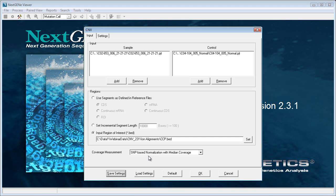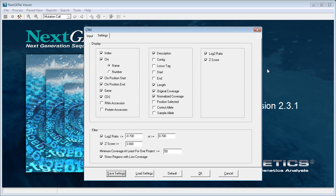Our normalization method performs a global normalization using the coverage at likely true heterozygous SNP positions, and performs that global normalization based on the median coverage in each project at those positions. It then looks at each region and generates a log2 ratio and a z-score. If the coverage in both projects is below a certain level, the calculations will not be performed because they're considered unreliable.